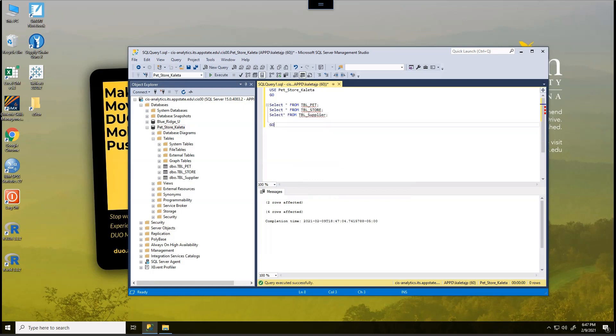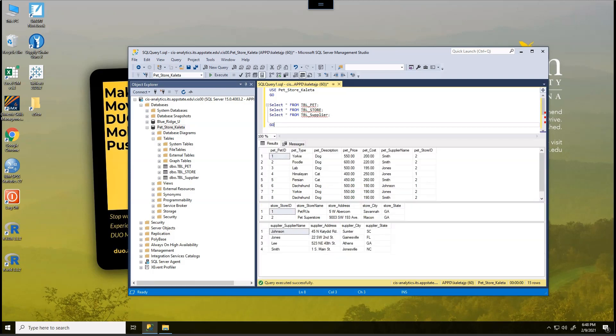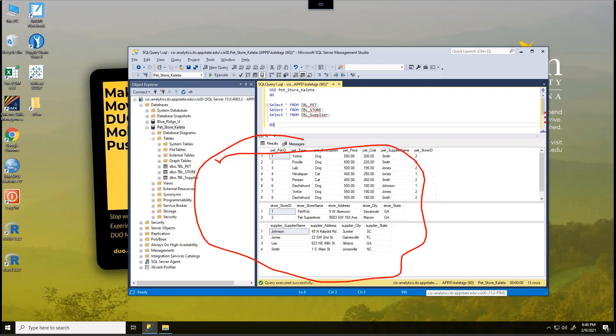I'm just going to hit go. I'm going to execute all this, make sure that stuff is lined up. And we can see here what our results are going to be. We have actually data in all three of our tables. So that's excellent. If we've gotten that far, we're doing really well.